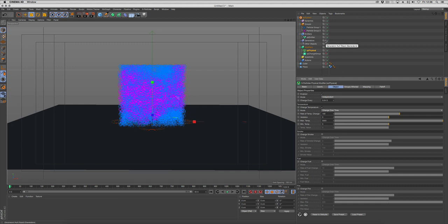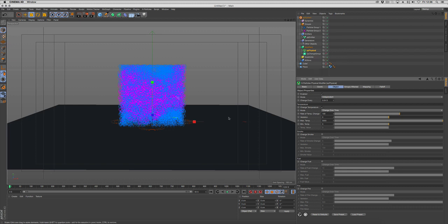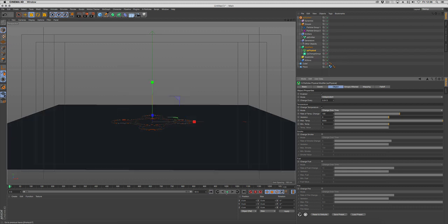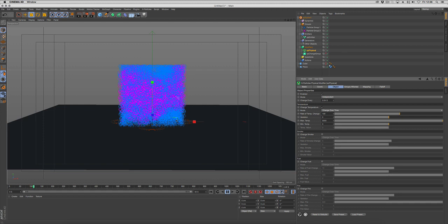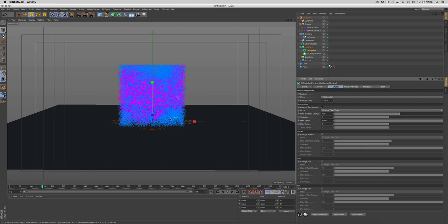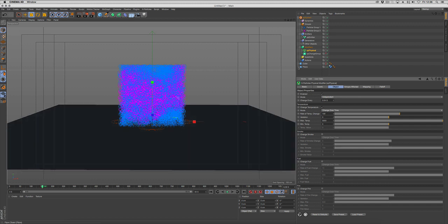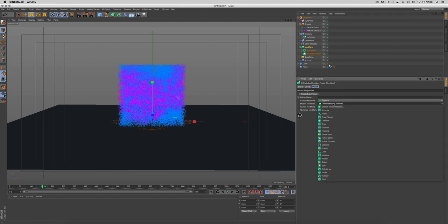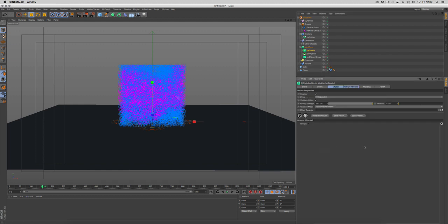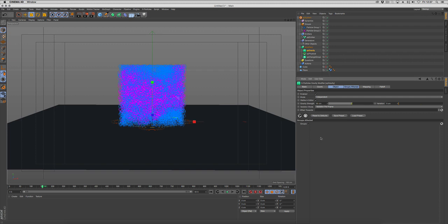Next we want to affect those particles so they do something, because at the moment they're just going to get hot, they're just sitting there getting hotter and hotter. We want that heat to transfer into gravity. We're going to go to modifiers, choose motion modifier, gravity, and change the gravity to something quite low, let's put it to 50 for now.